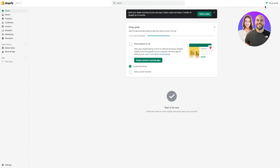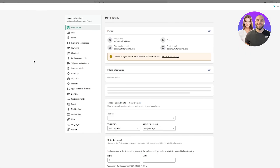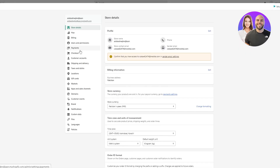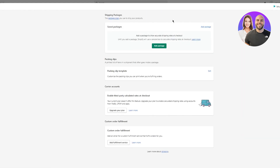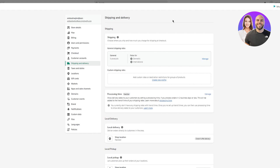Now once you're in your dashboard, you're trying to find where the shipping is and how to ship. All you're going to do is, on this left-hand side at the bottom, you're going to see Settings. Click on Settings. Once you click on Settings, you're going to come to this interface. Then come down and you're going to see Shipping and Delivery. Click on that, and there you are — this is where you're going to start working with your shipping.